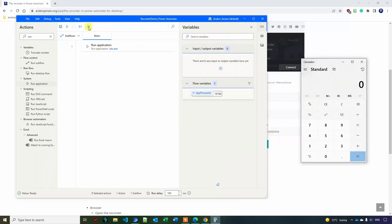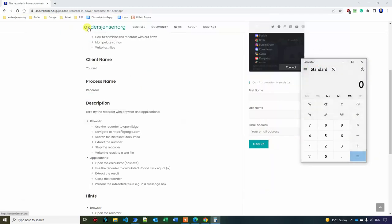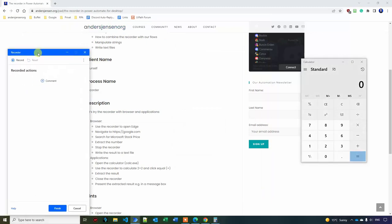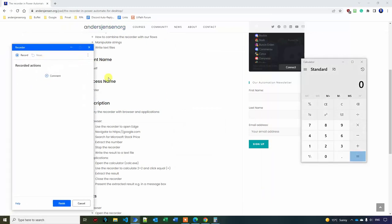You can see that I open up the calculator. That is fine. I drag it over here and then I hit the recorder and let me drag it in from my other screen because now I want to automate 2 plus 2 equals and then I want to extract the result. This could be your CRM system, your payroll system, your ERP system, whatever system you use. This is the technique you can use there as well.